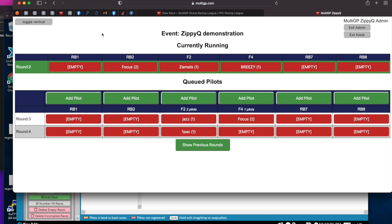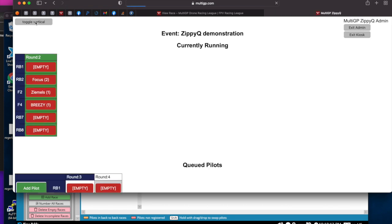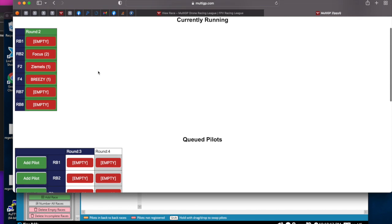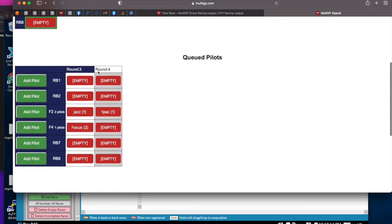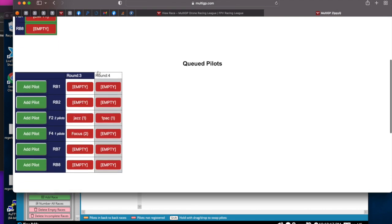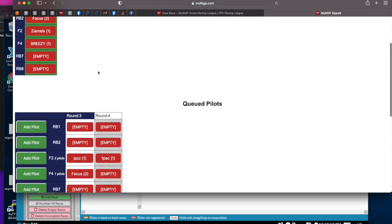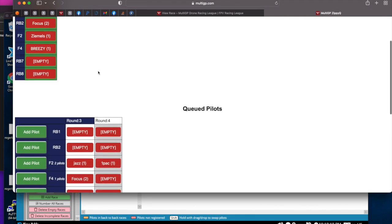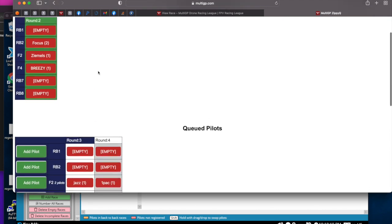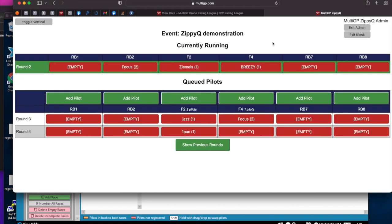Another feature is if you're using ZippyQ like on a phone or a vertical oriented system, you can use the toggle vertical button. That just changes this display to be more amenable to the vertical display formats like a phone would have.